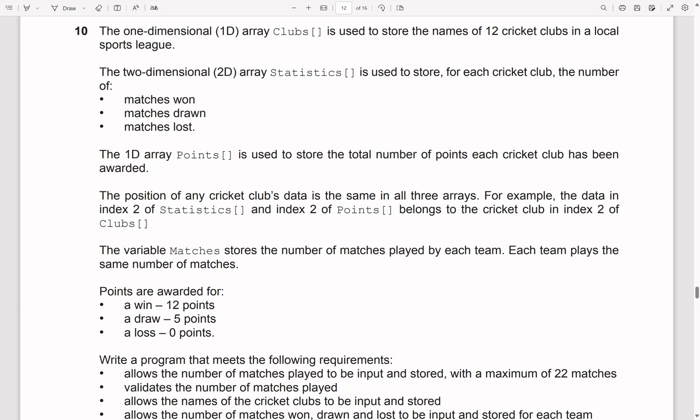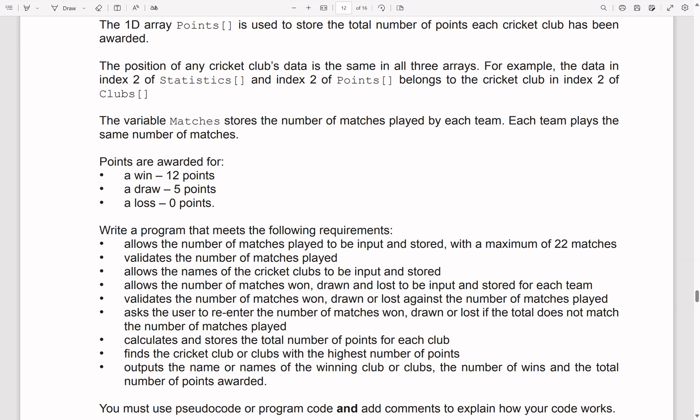The position of any cricket club's data is the same in all 3 arrays. For example, the data in index 2 of statistics and index 2 of points belongs to the cricket club in index 2 of clubs. The variable matches stores the number of matches played by each team — each team plays the same number of matches. A win gets 12 points, a draw 5, and a loss is 0.